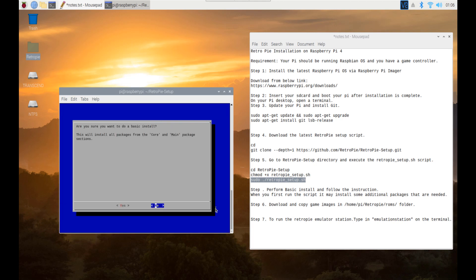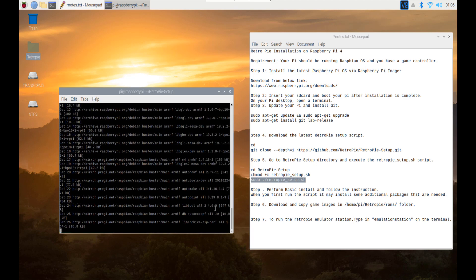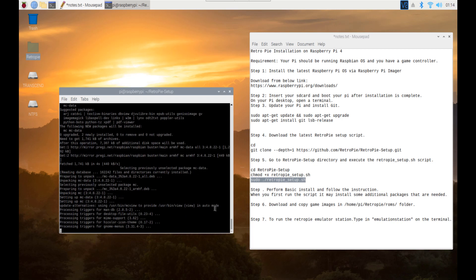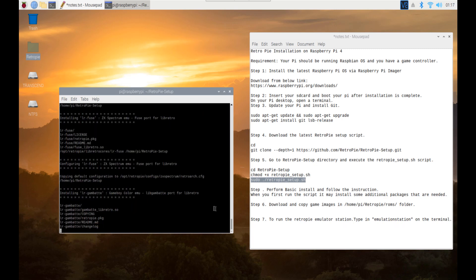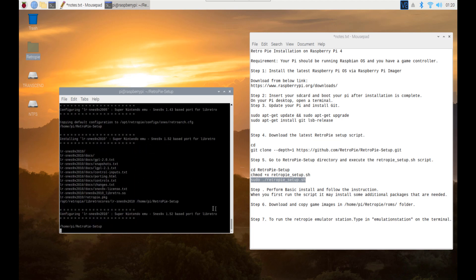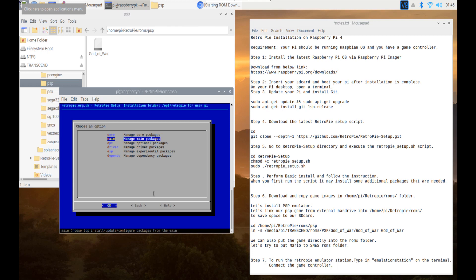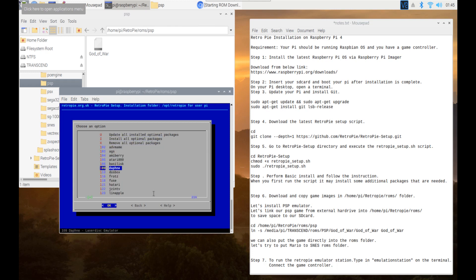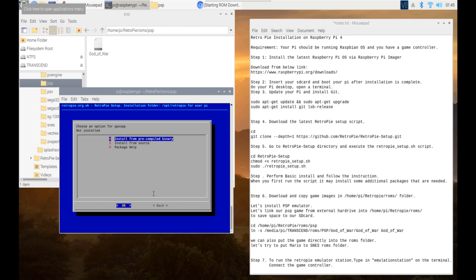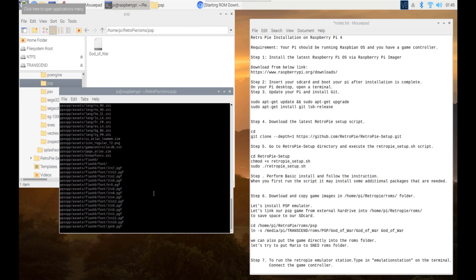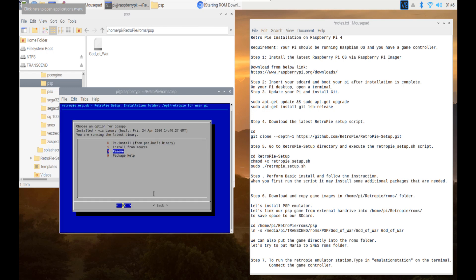Perform basic install and follow the instructions. When you first run the script it may install some additional packages that are needed — it will take some time so you can grab a coffee and wait. To install the PSP emulator, scroll down to Manage Packages, then scroll down and select PPSSPP. Select 'Install from pre-compiled binary' and click OK, then click Yes. The PSP emulator is now installed.